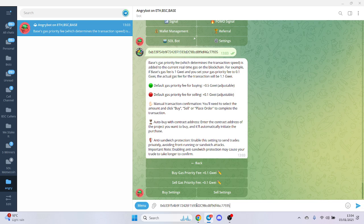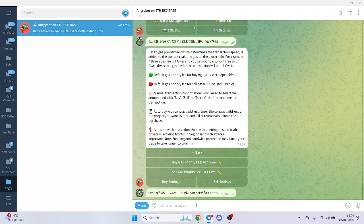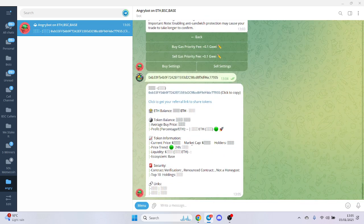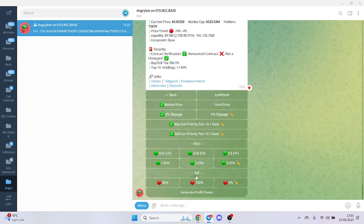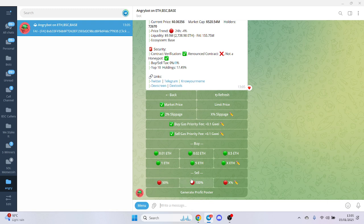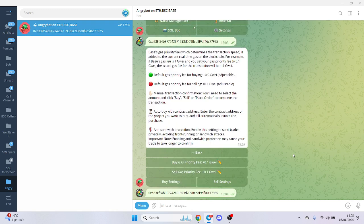So now that I've changed the settings, once I put in a contract or a wallet, it should give me my settings here. So I adjusted it here. And likewise, you can do your sell percentage as well and we can generate a profit post. So let's see how we're doing.